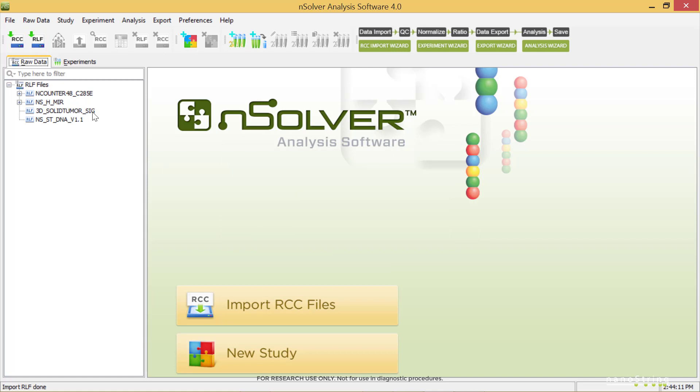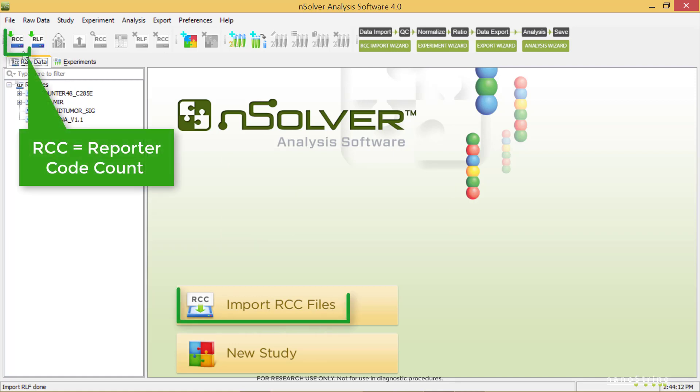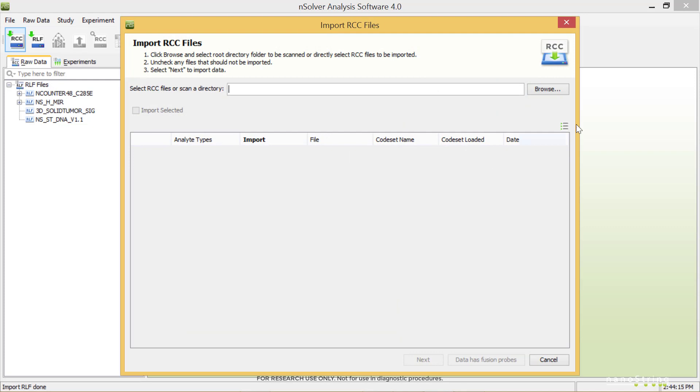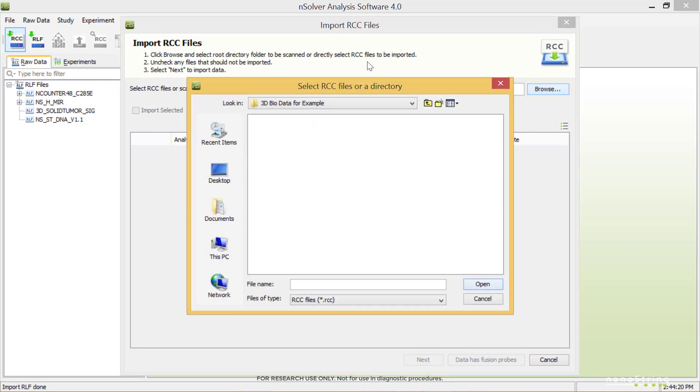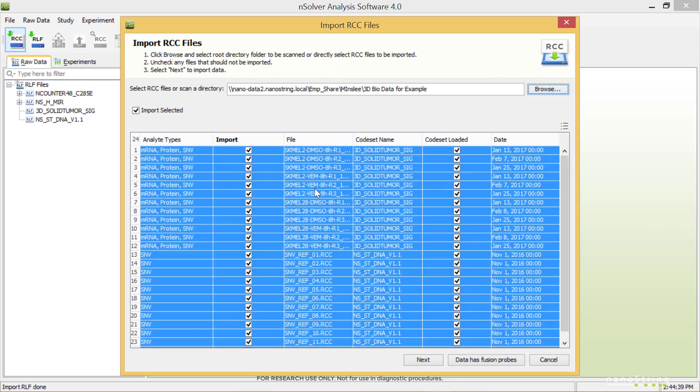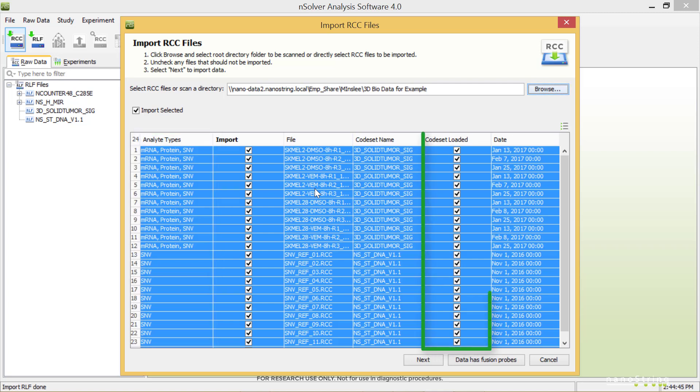Next, we'll import the RCC files. Select one of the Import RCC Files buttons. Browse to navigate to the folder with the unzipped data. Highlight all RCC samples and select Open. Note that the Analyte Types column lists the analyte types detected in your data, and the boxes in the Code Set Loaded column are checked, indicating that we've already imported that RLF file.